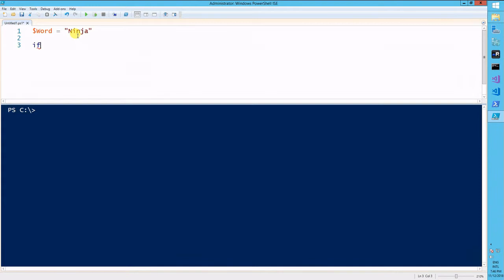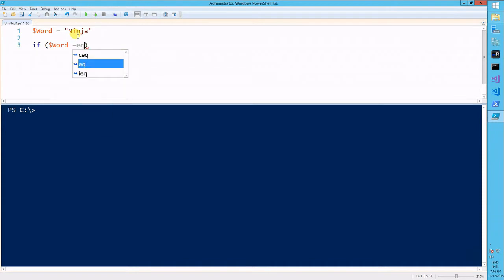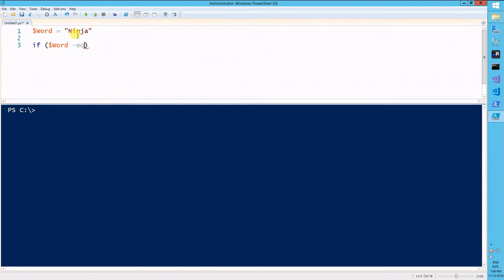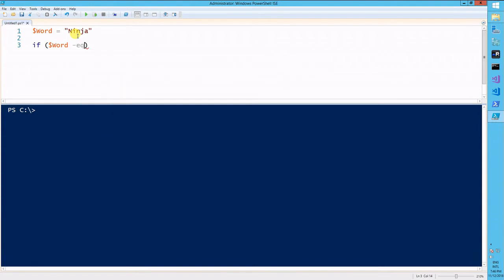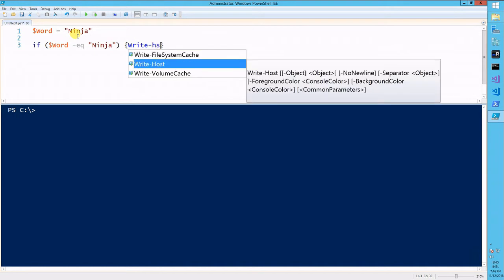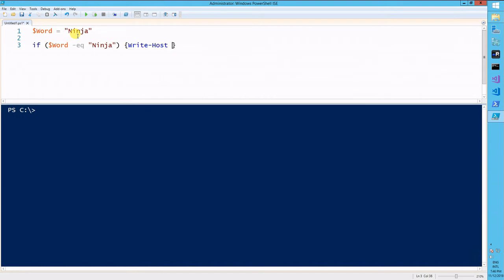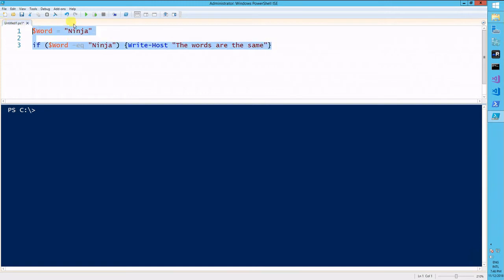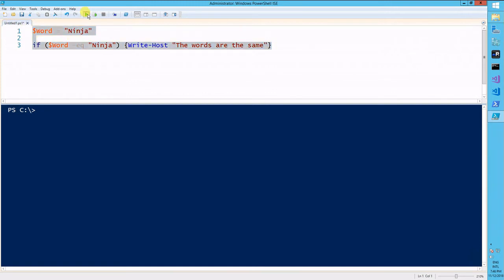So we'll call the if conditional now. If, parenthesis, variable word equals ninja do something. So this something will be write-host. The words are the same. So we know the words are the same. Let's take it for a ride and see what it does.